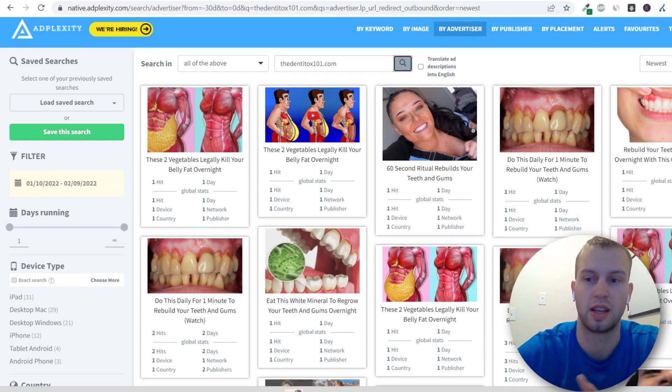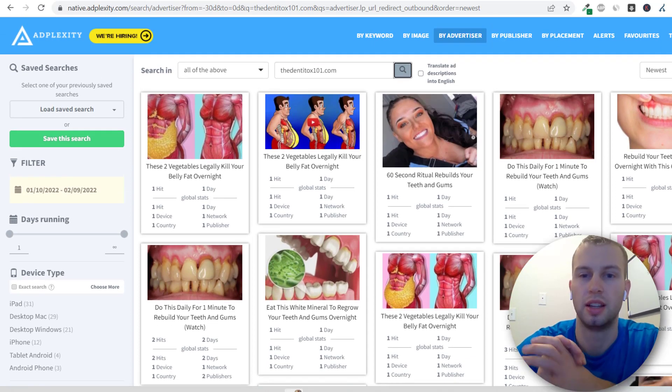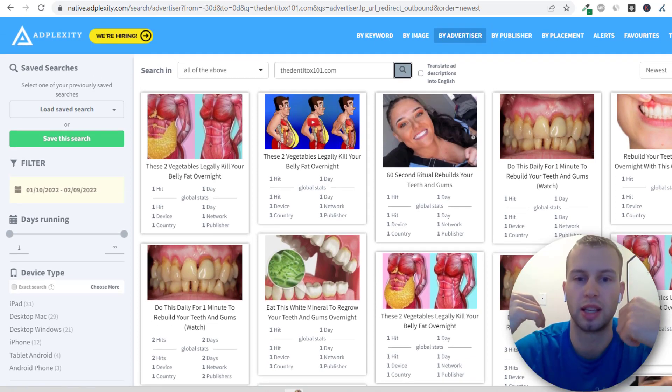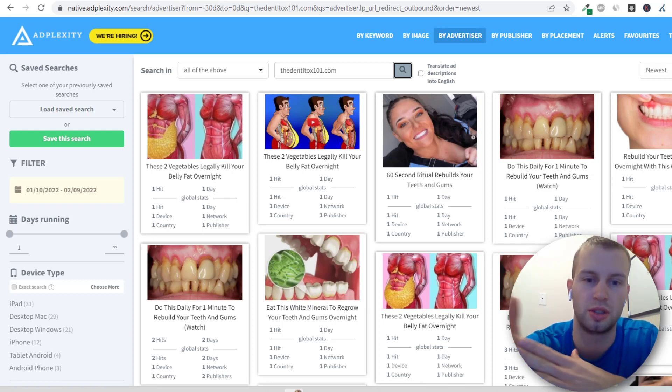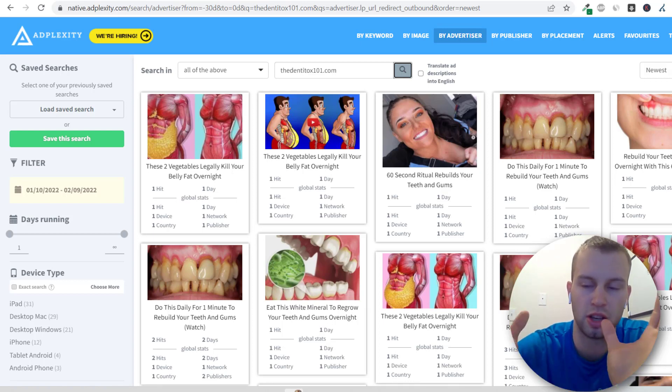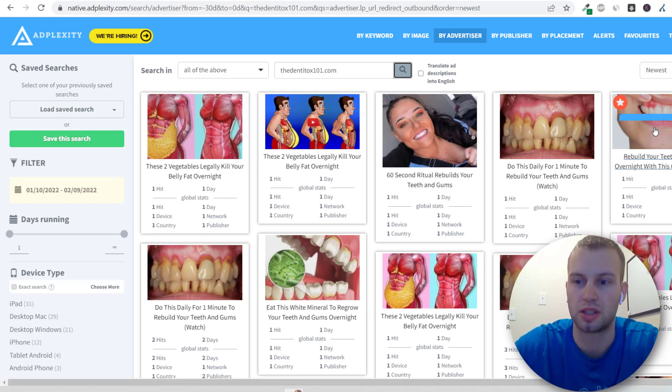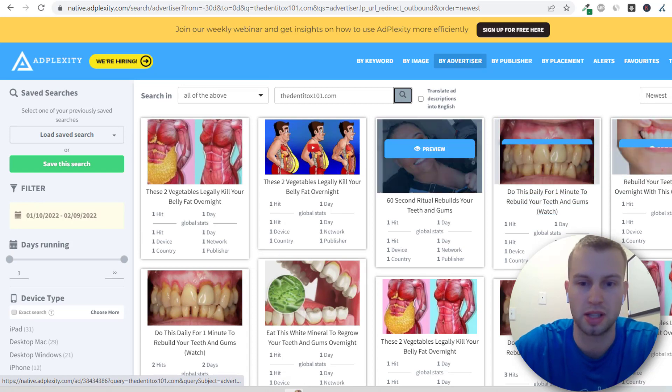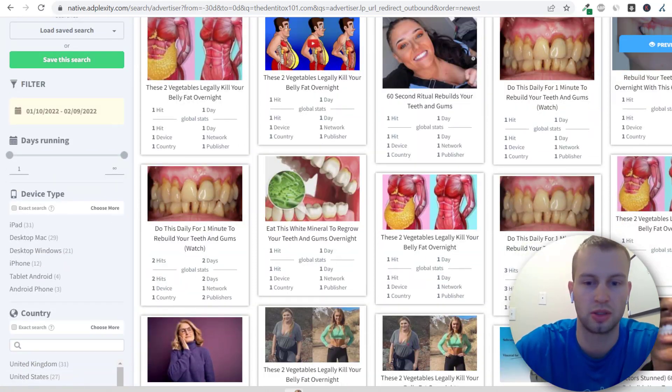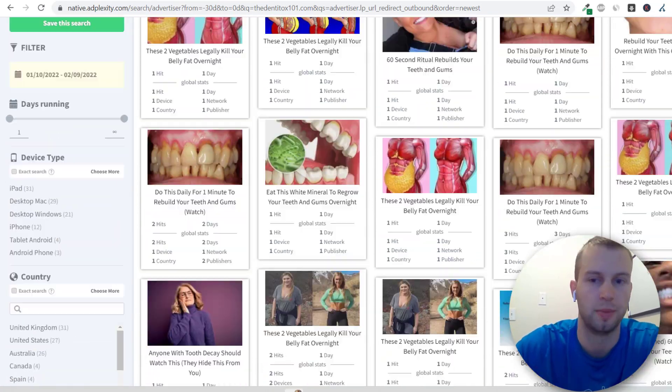And then you can see all the ads that are being run for Dentitox. And that's why AdPlexity is so powerful. That just took us two seconds and here are all the ads being ran for Dentitox. We could start swiping some of these images, checking out the landing pages.